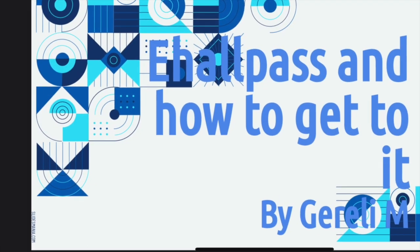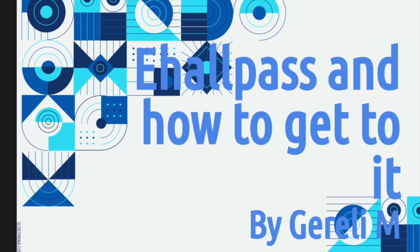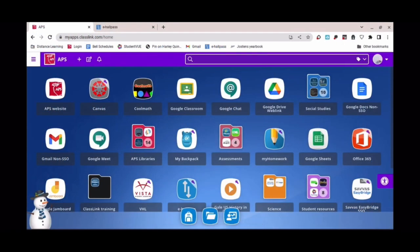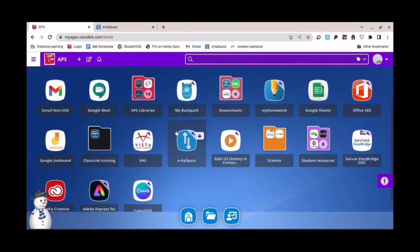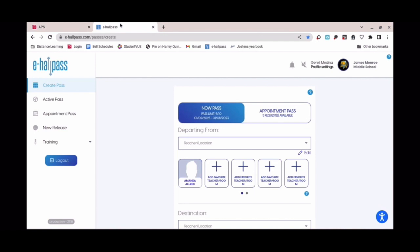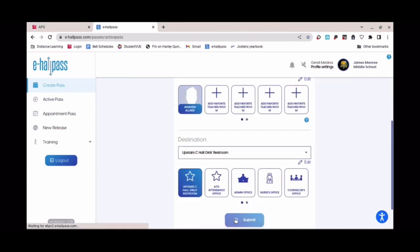E-Hall Pass and how to get to it, by Drillium. In order to get to E-Hall Pass, you're going to scroll down here and hit these two little arrows. You're going to wait for it to load and enter with your Google account. Then you're going to hit the name of your teacher, select where you need to go, submit and you're done.